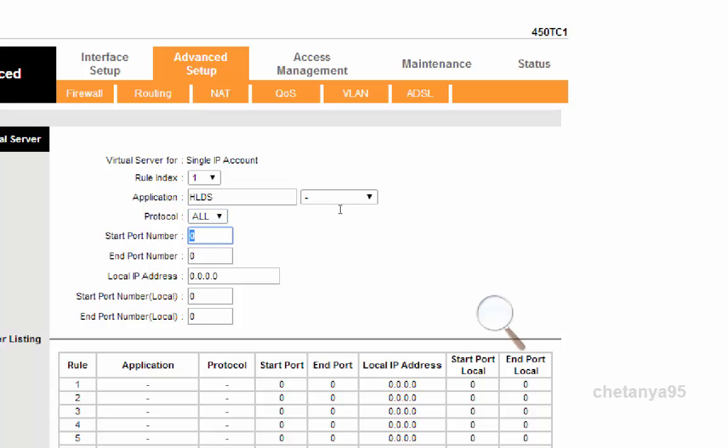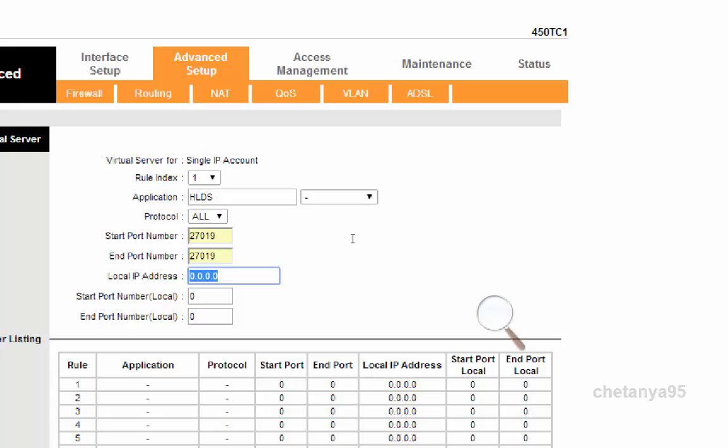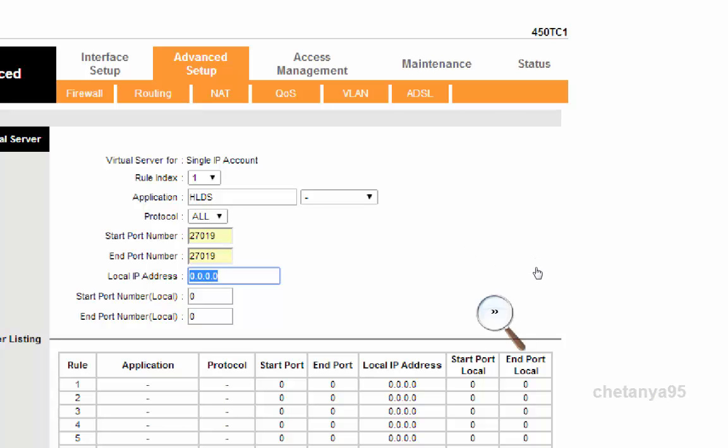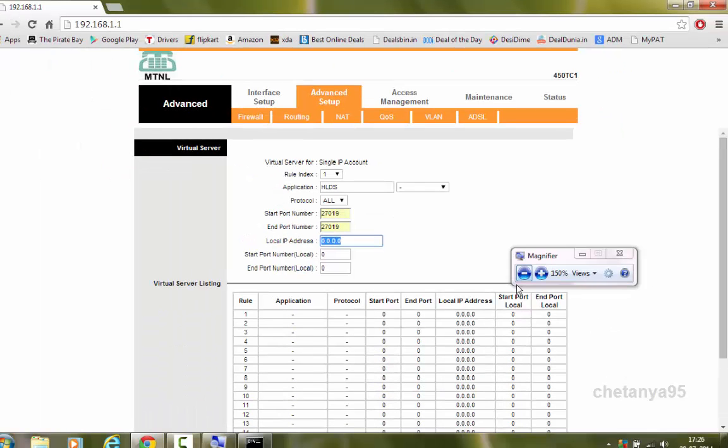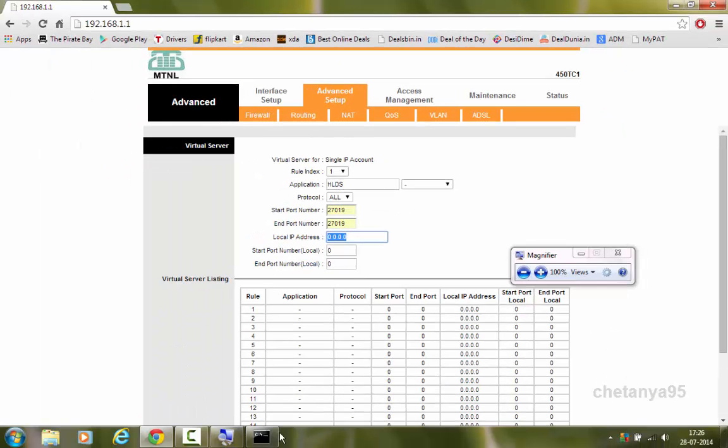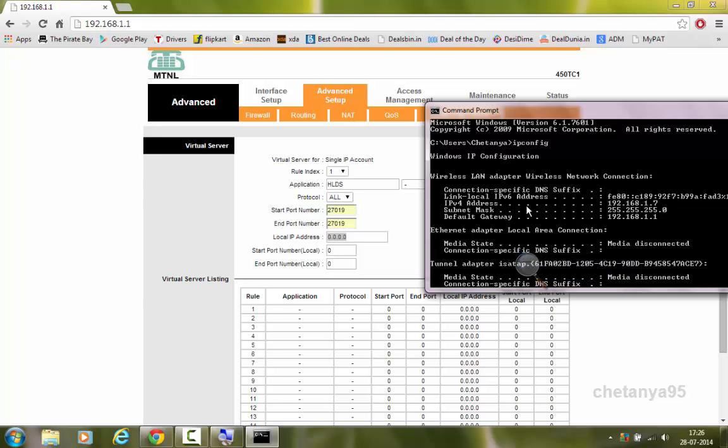In start port number we are going to enter the port number which we have set in the HLDS properties, that is 27019. In the end port number also type 27019. In the local IP address, type the IPv4 address of your wireless LAN adapter which is 192.168.1.7.